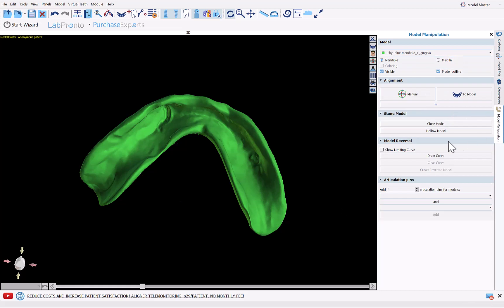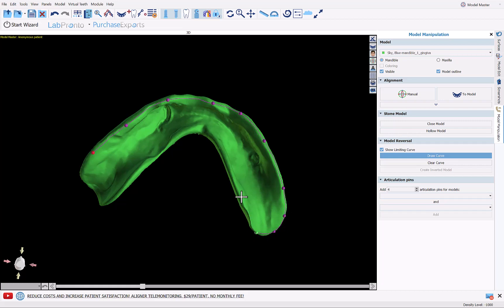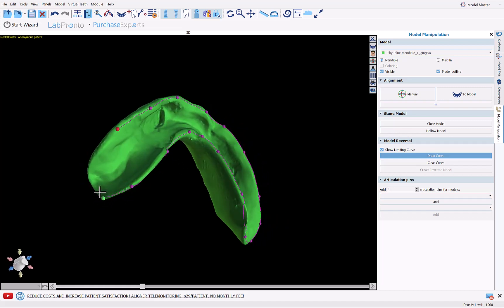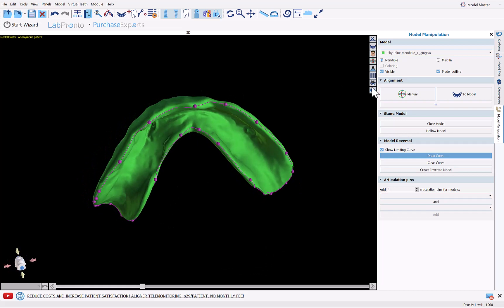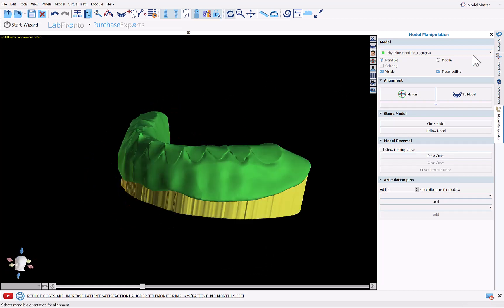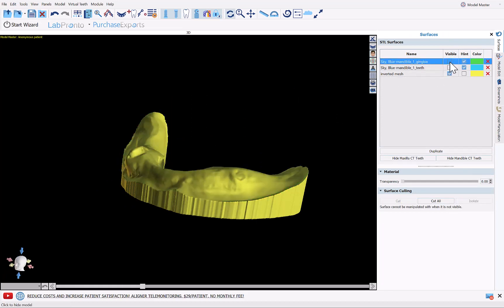Now we're going to invert this model. Go to Model Manipulation, check Show Limiting Curve, and click Draw Curve. We're going to go around the edge, outlining the area that should be inverted — holding down Shift and left-clicking to mark points. Close the curve back at the start, then click Create Inverted Model. We've now created a new surface — an inverted mesh.